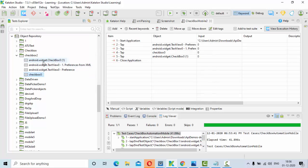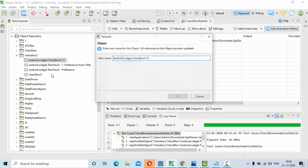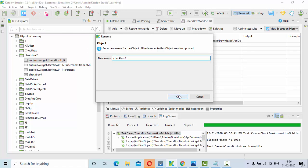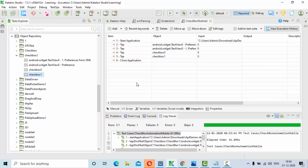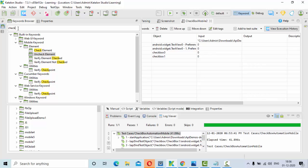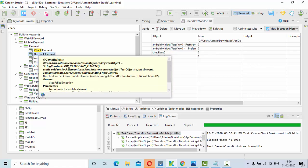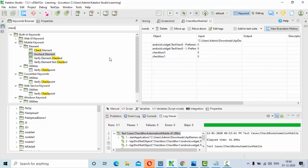Now go to the keyword browser and type 'check' in the mobile section. Inside Mobile keyword under Element, you can see four methods: Check Element, Uncheck Element, Verify Element Checked, and Verify Element Unchecked.